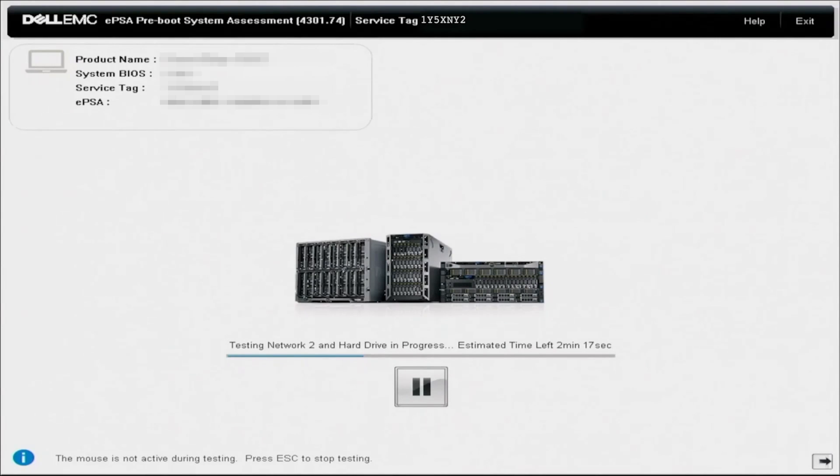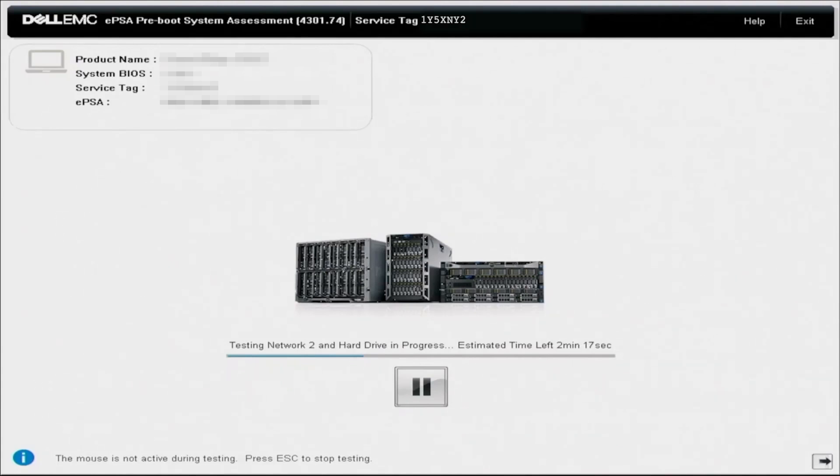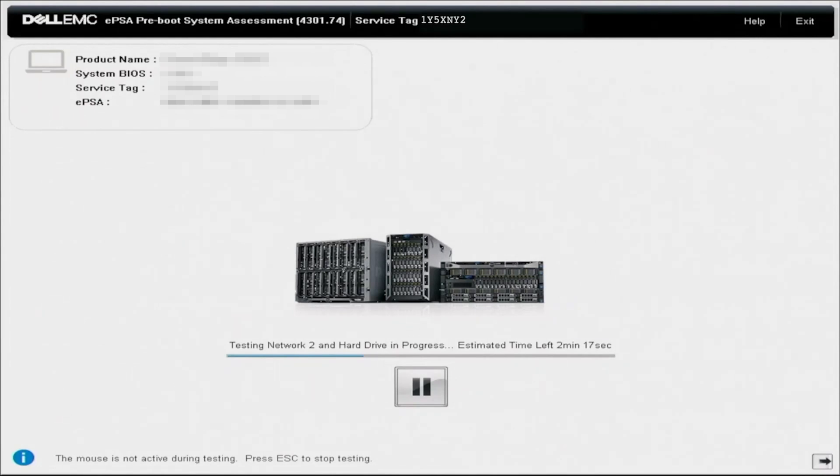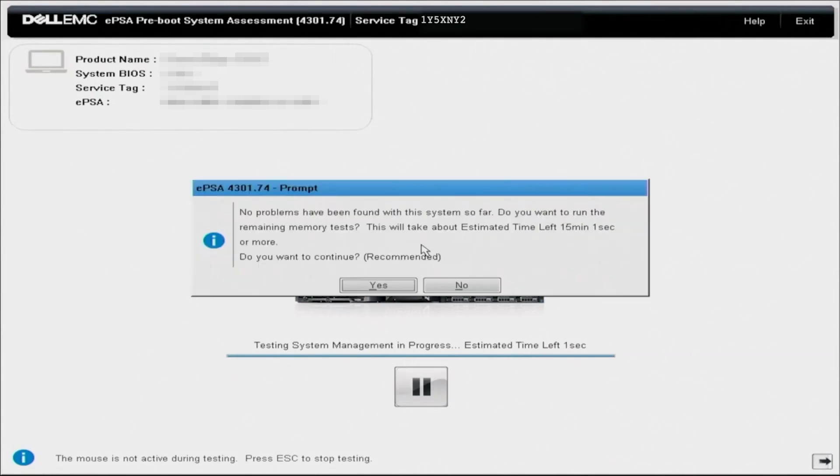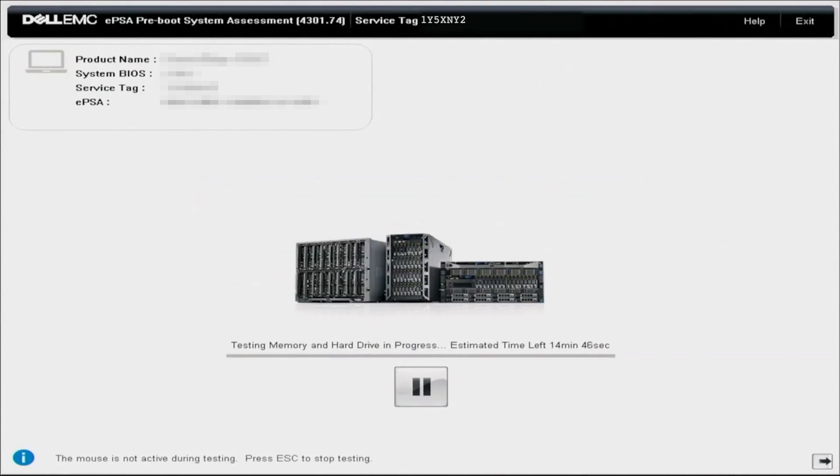And at the bottom, you can pause these tests if you want. And then you can also see what test specifically is running at that current time, an estimate of how much time is left for that test. So like I said, these tests are going to take a little bit of time, so I'm going to go ahead and fast forward.